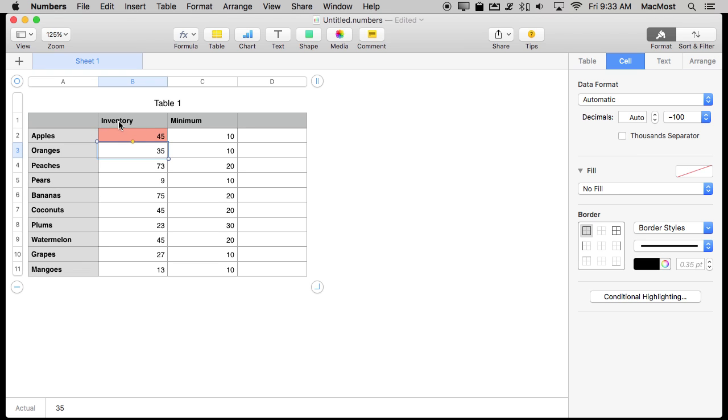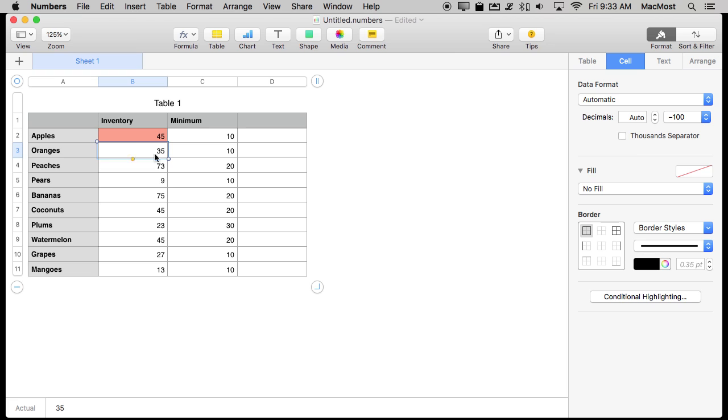Like in this case maybe the inventory is too low. So now let's say if you want to have that conditional highlighting depend upon what's in another cell. So I have another column here that shows the minimum amount because what's too low for apples in my inventory may be different than for peaches. So each one has got a minimum threshold.